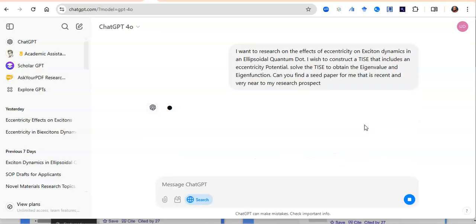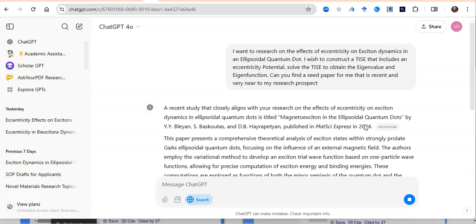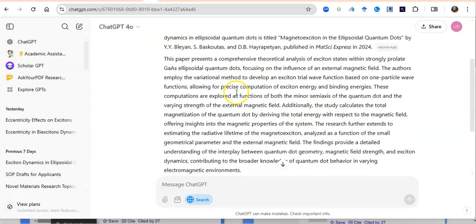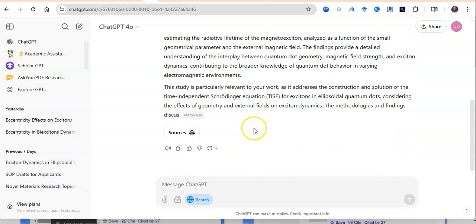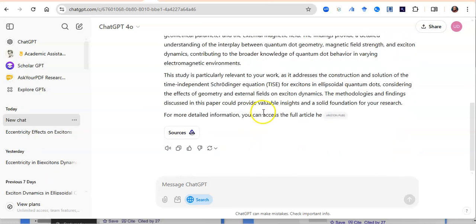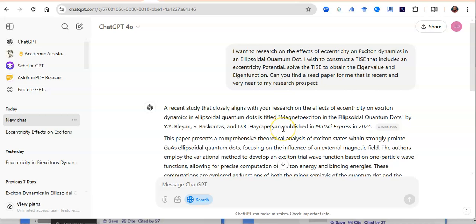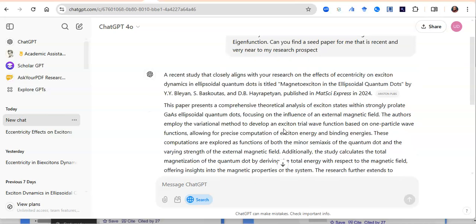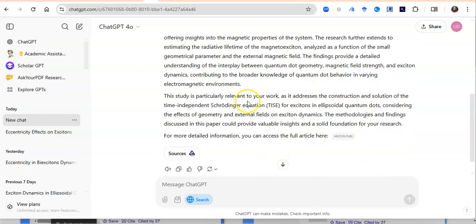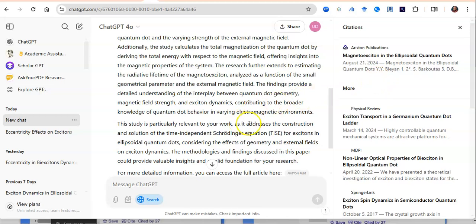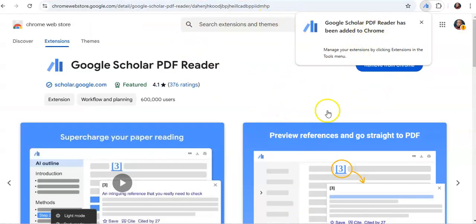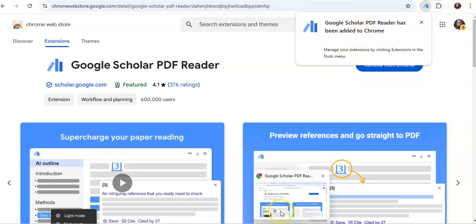ChatGPT is going to quickly look through the internet and available research and make some wonderful suggestions. The beautiful part is that it is not hallucinating — this is a version of ChatGPT that actually picks up your prompt, goes to research databases, and picks out actual research closely related to your area. It's going to get you a seed paper, and it will beautifully get you more than one. Click on the sources and you'll find all the seed papers it has found for you.